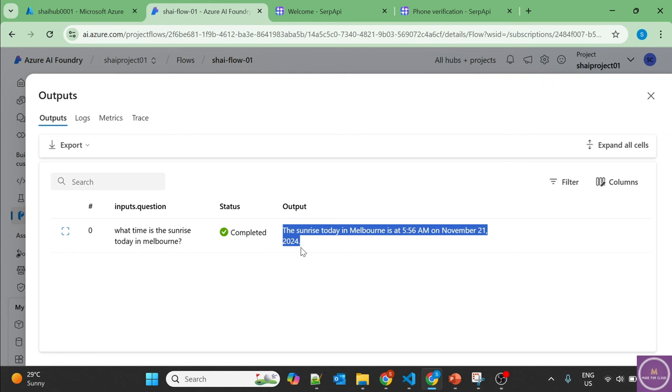This is up-to-date latest information which we are getting through the SERP API. And we are using our GPT as well as the SERP API. Basically, we are not using the knowledge of our GPT.